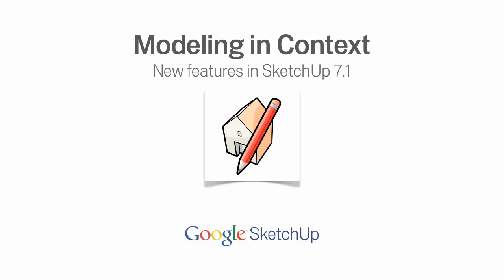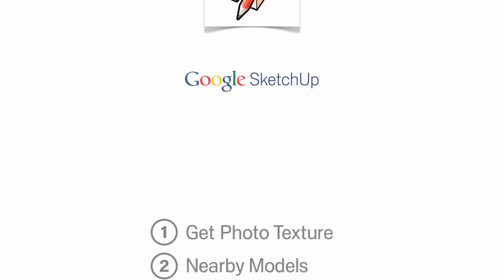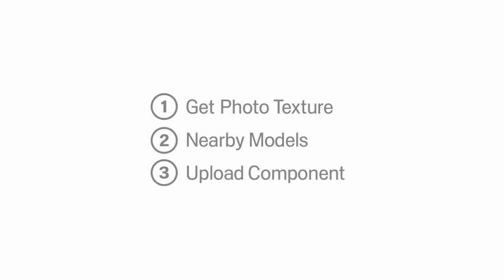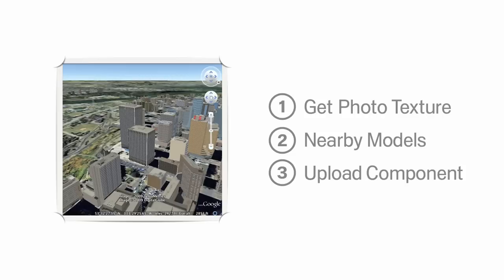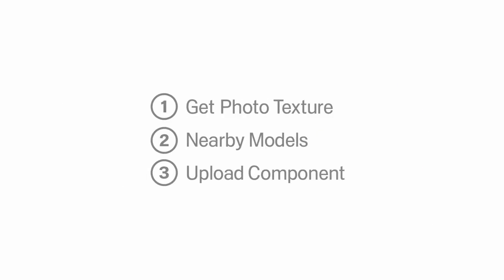In Google SketchUp 7.1, we've added three features that make it a whole lot easier to create real-world buildings. Whether you're building models to add to Google Earth or generating context for a design project you're working on, this new stuff should help.